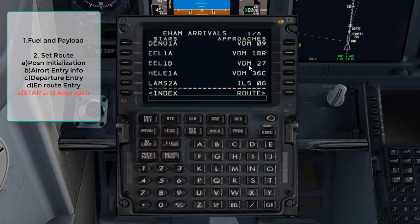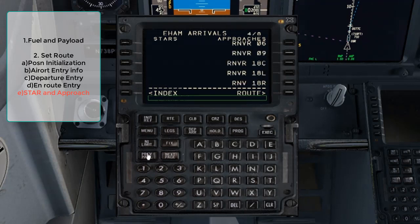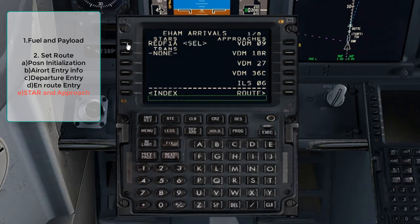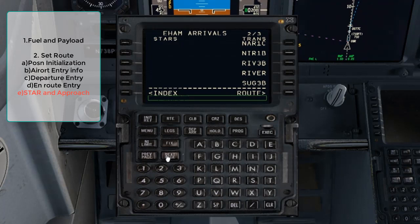Press the Departure Arrival button to move on to the arrival and approach section. Select EHAM arrivals and page through the STARs until you find REDFER 1A, which is the STAR on our flight plan — select that. Move to the next page to find our ILS approach on runway 18R and select it. According to our approach map we do need a transition from the STAR to the runway called SUG 3B, so move to the next page and select it.